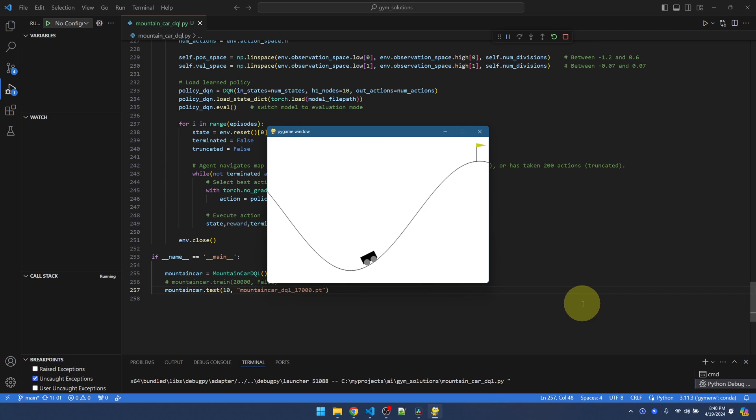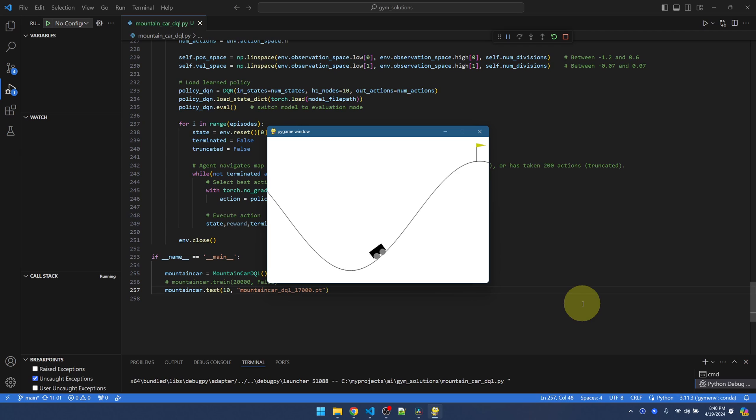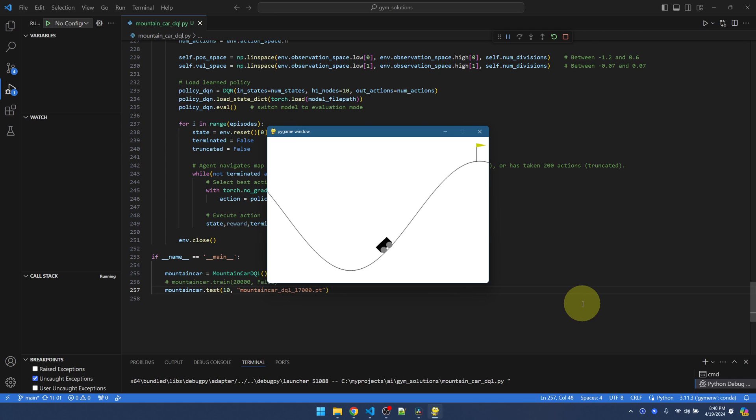Now I want to mention that there are some starting states where the mountain car is just stuck. Let's see if it happens. Okay, so you see here that it's stuck in this particular location. Maybe dividing into 20 segments is not enough granularity. Trying more segments might work better.